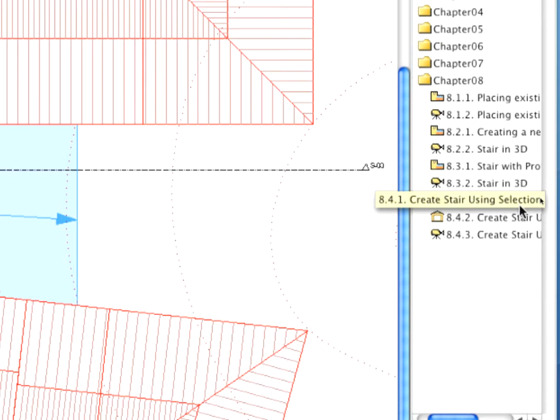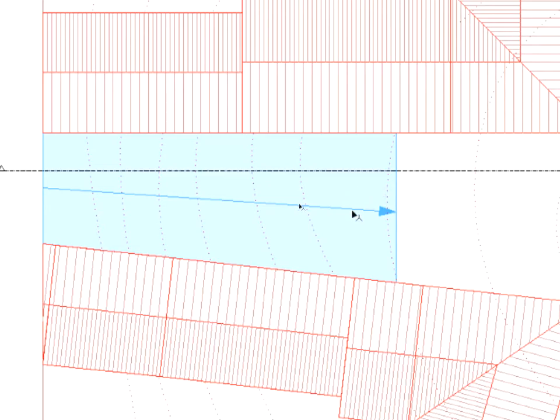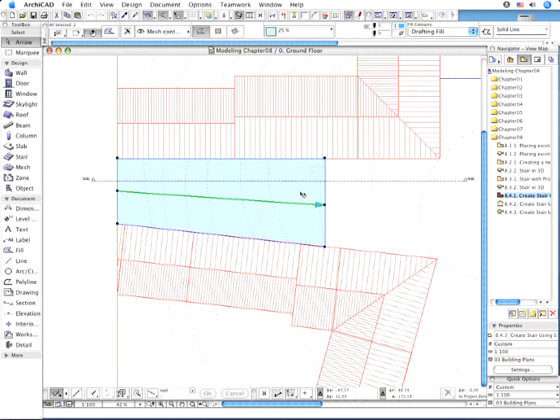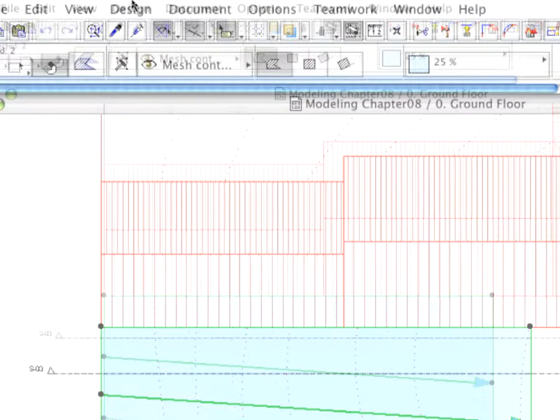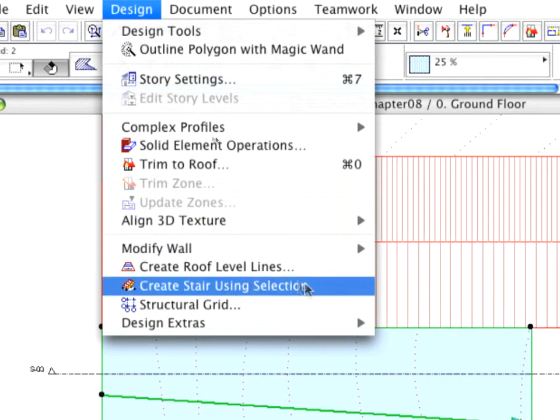Re-activate the 8.4.1 point Create Stair Using Selection view and select the line of travel and fill. Activate the design Create Stair Using Selection command.